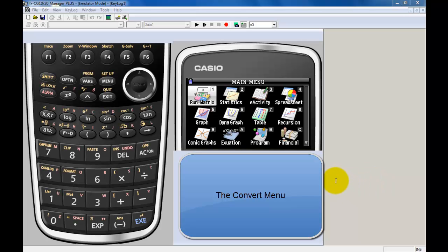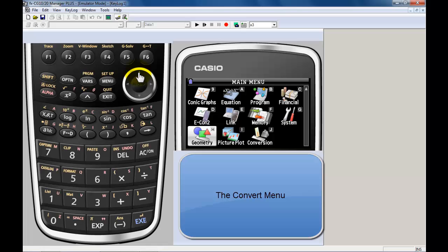Hello everybody, welcome to another episode of CMath Run. Tonight's episode is a request on how to use the conversion menu.